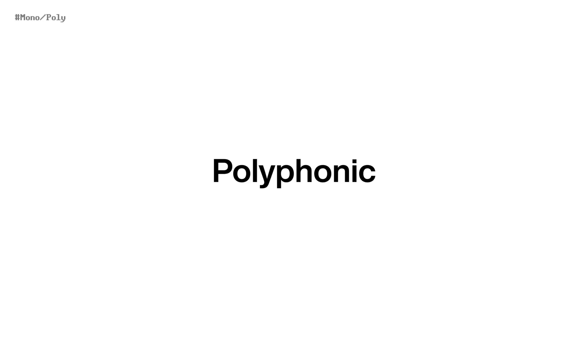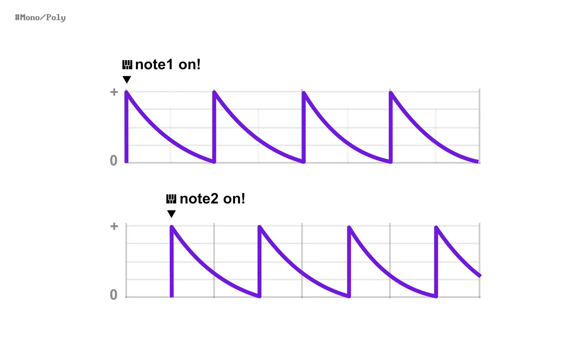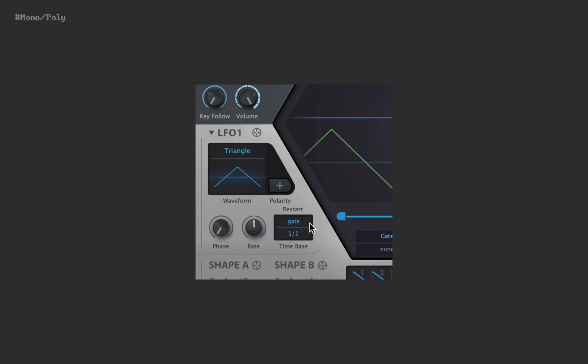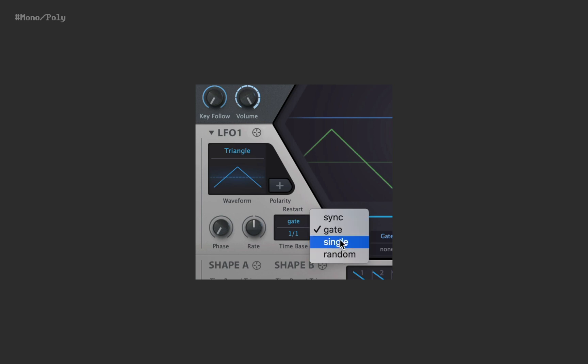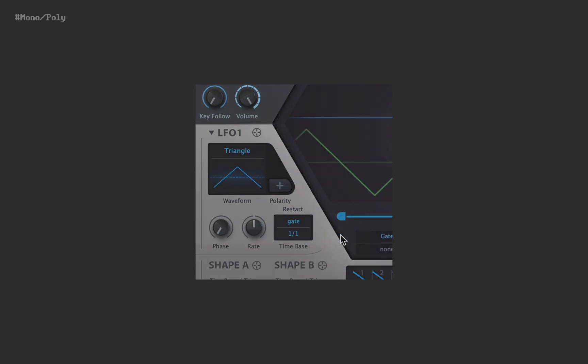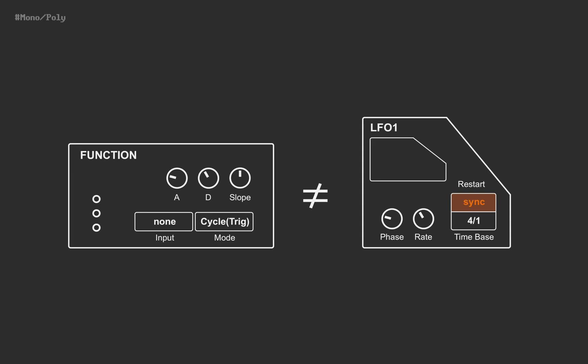FG is always polyphonic, so each note has its own cycle. They always start from zero, from attack stage. There's no trigger option. So sync, single, random trigger is not possible in FG. Sync mode being lacked, FG cannot do some daily work of LFO.